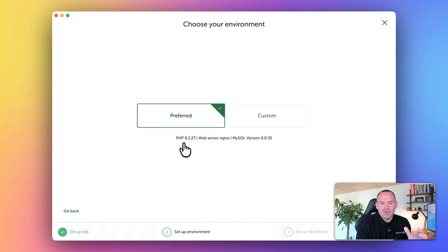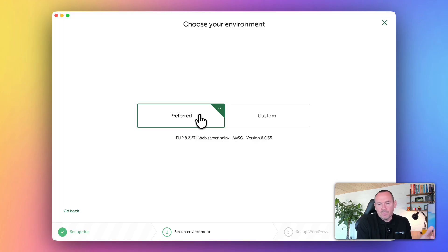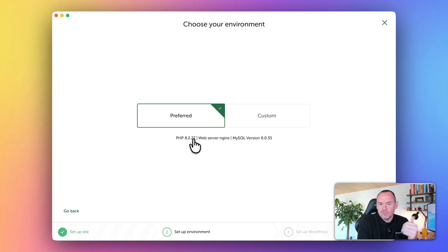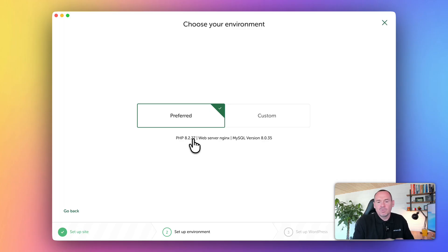At this stage, you can set your environment. I recommend probably using the preferred option, which gives you PHP 8.2.7. Obviously, when you're watching this video, that might have changed, but it's using up-to-date details.